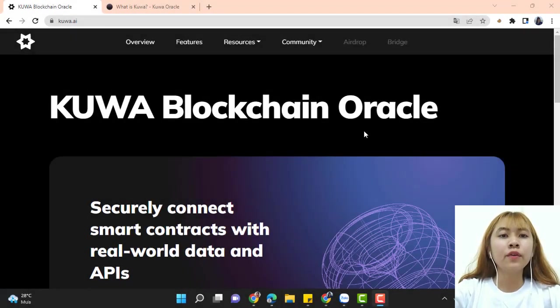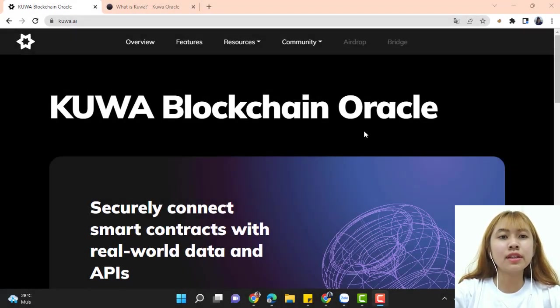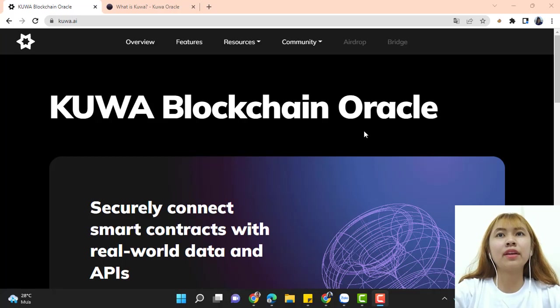Hello everyone, welcome to my video and today we will talk about a new platform called Kuwa.